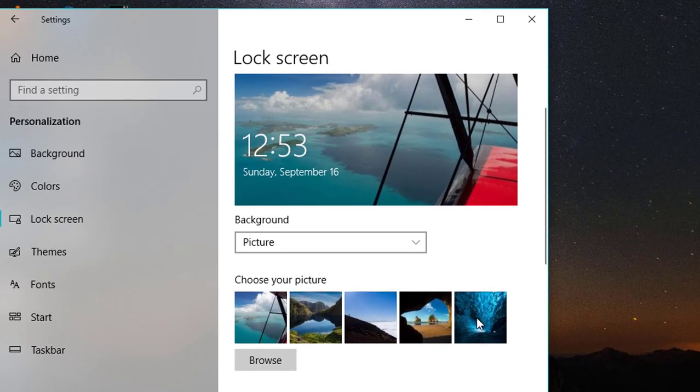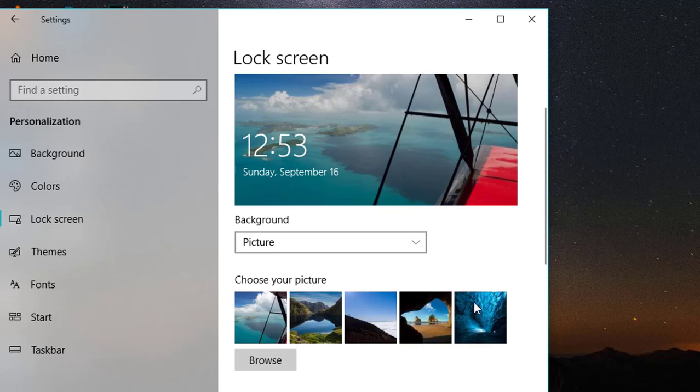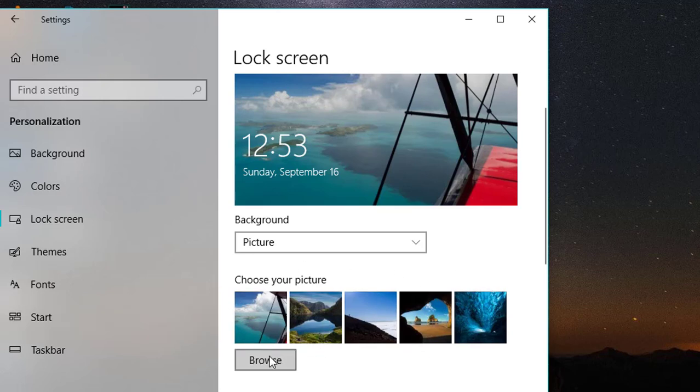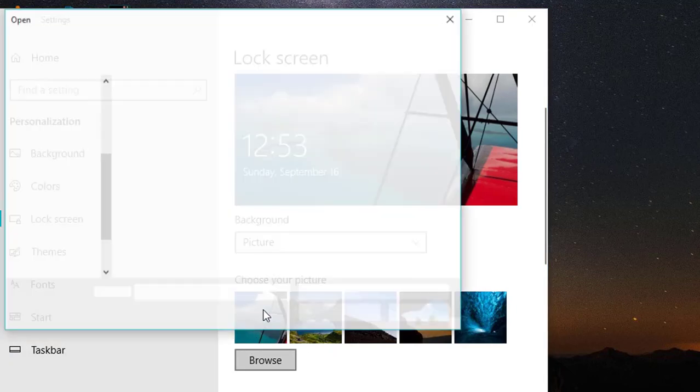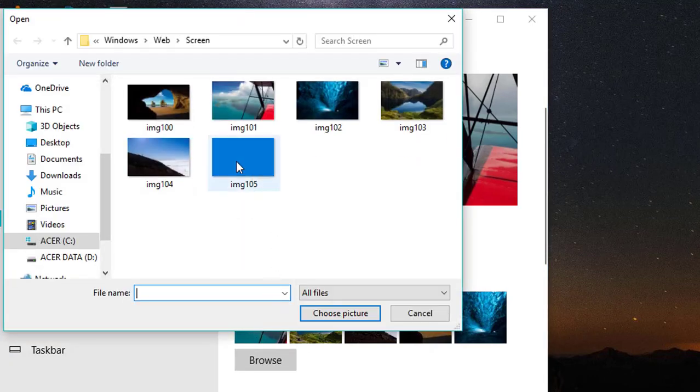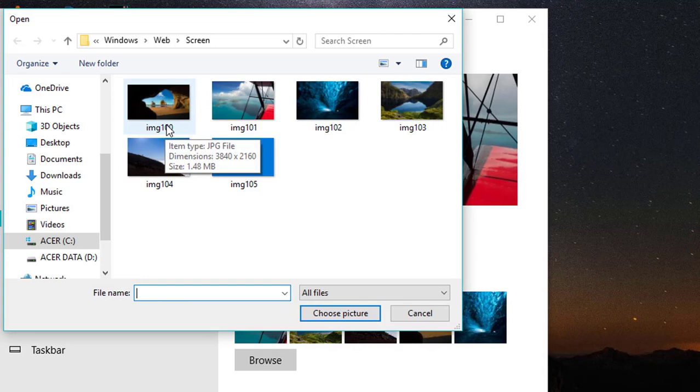From the Lock Screen option, you can see that we have a selection of five images which we can choose. I have this image which I want to remove from the list of selections. In order to do that, I'll click on the Browse button and then select the image which I want.